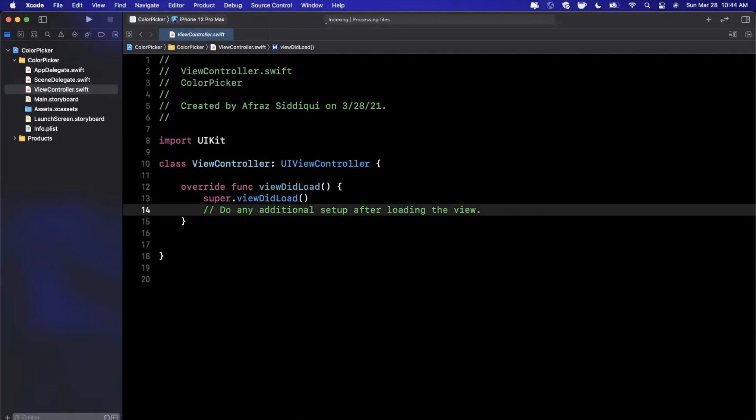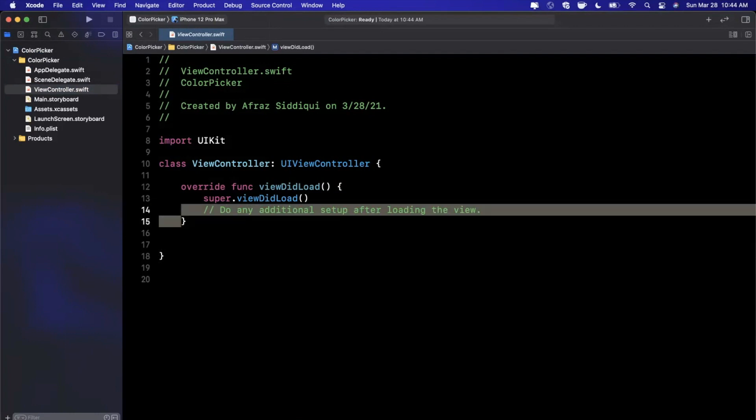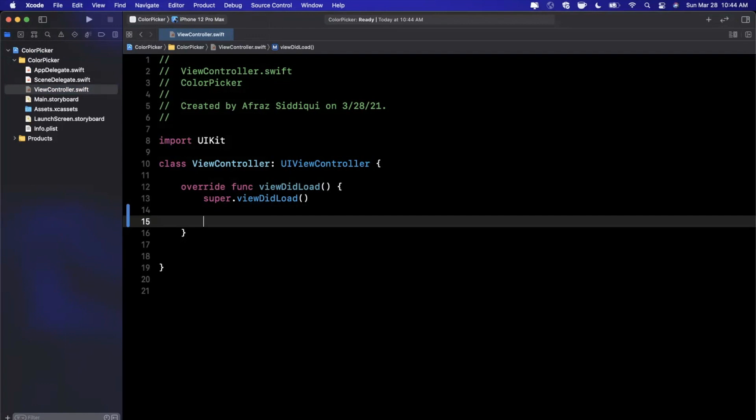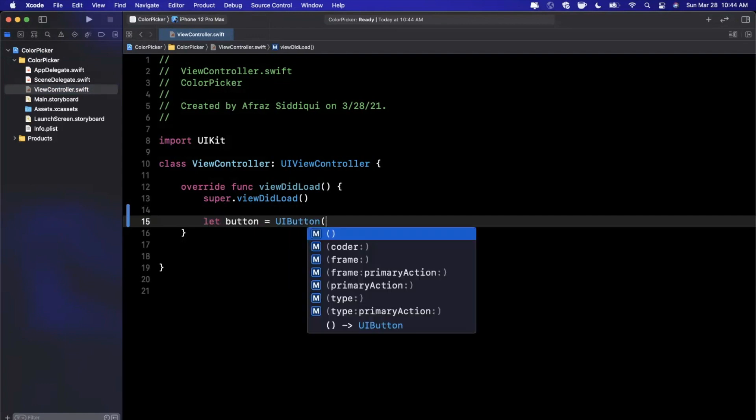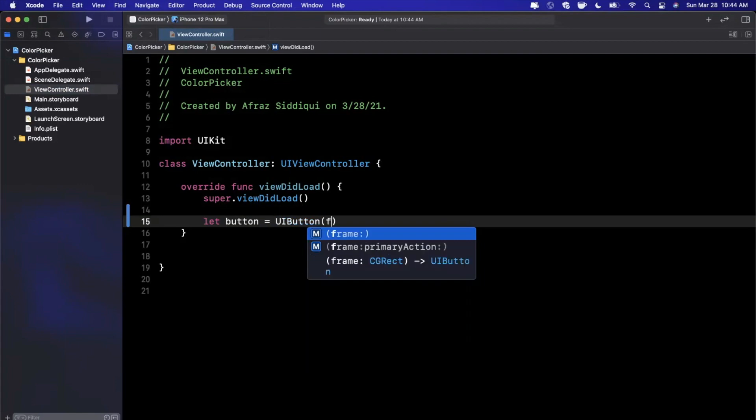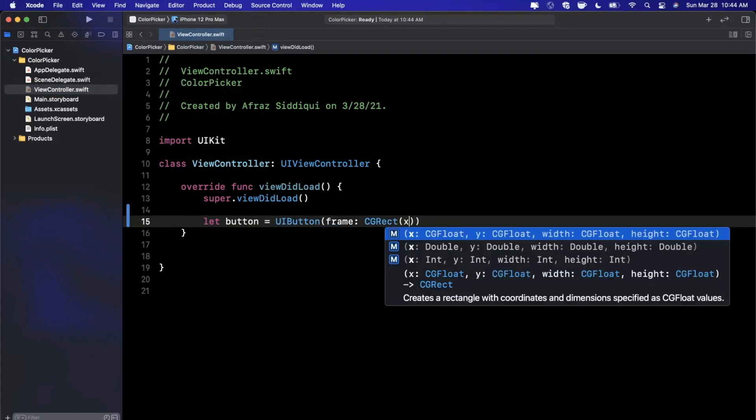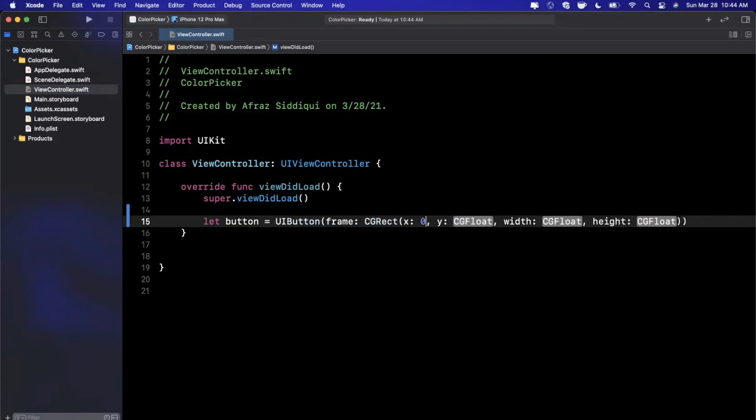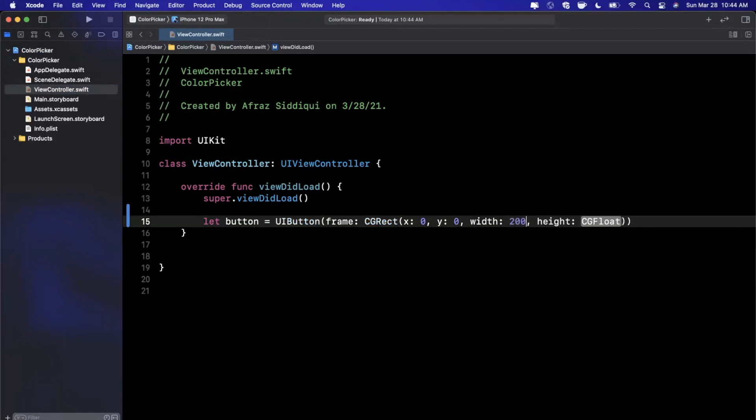To show the color picker, we want to add a button on screen. At the bottom of viewDidLoad I'm going to create a pretty basic UIButton. Give it a zero x and y, a width of 200, and perhaps a height of 50.